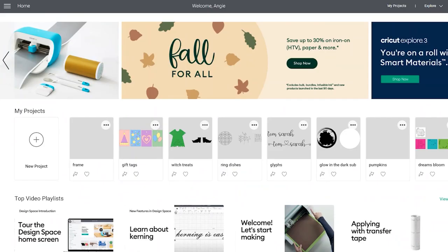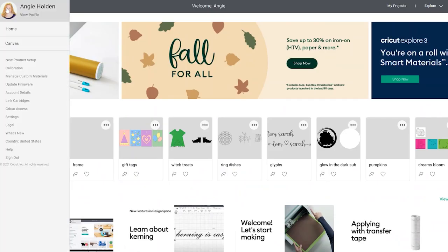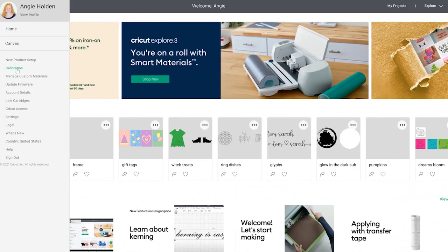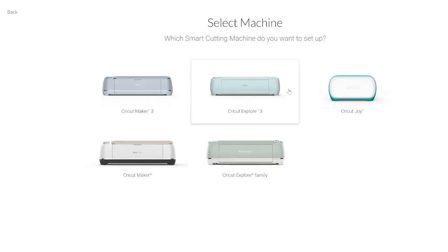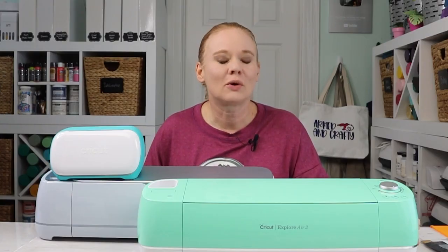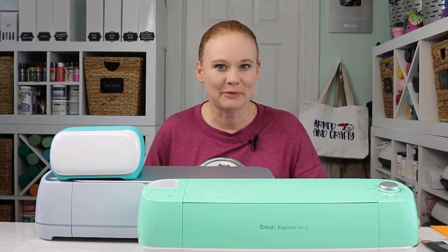Another function of Cricut Design Space that you might use even without a machine is to register products. So if you have something like a Cricut EasyPress or a Cricut MugPress, you can register your products right in Cricut Design Space. Just download the app, click register, and get those products registered right on the app.